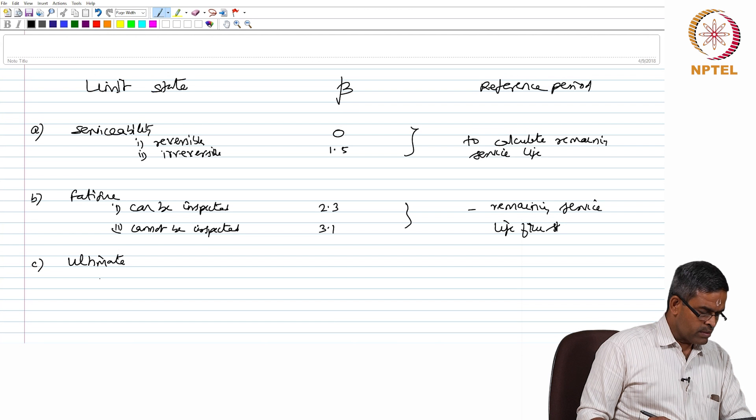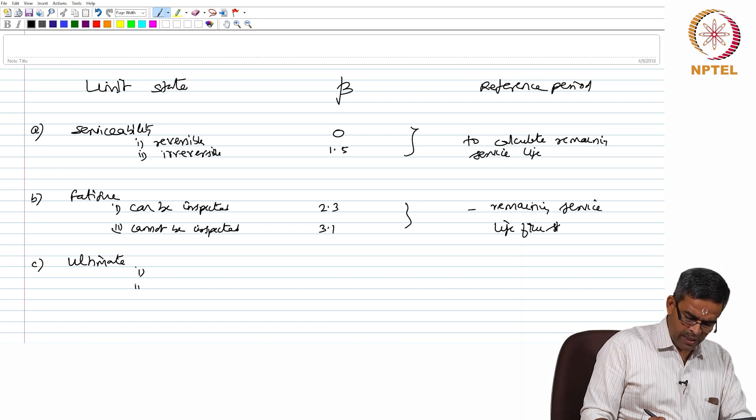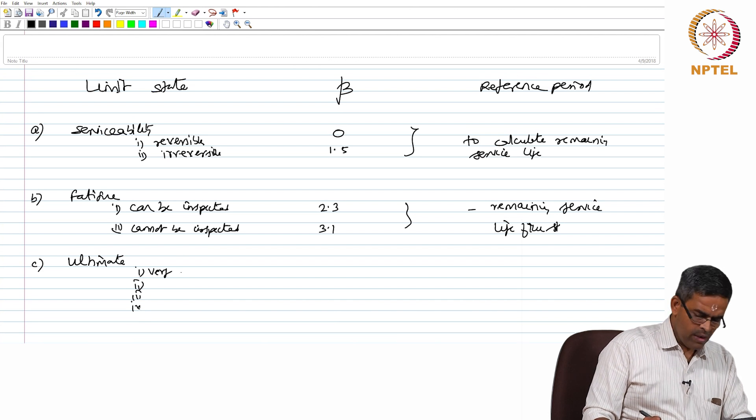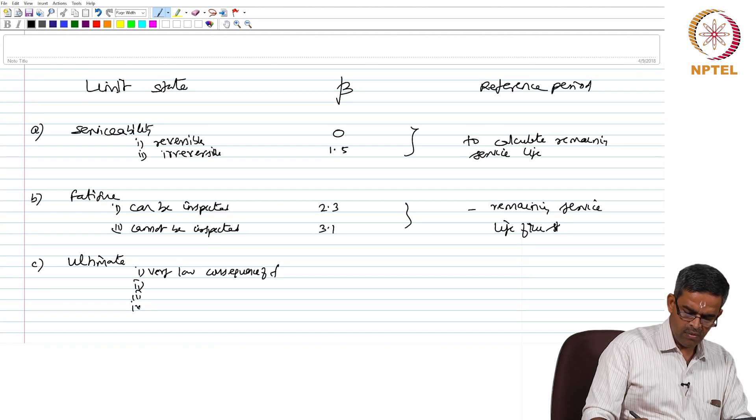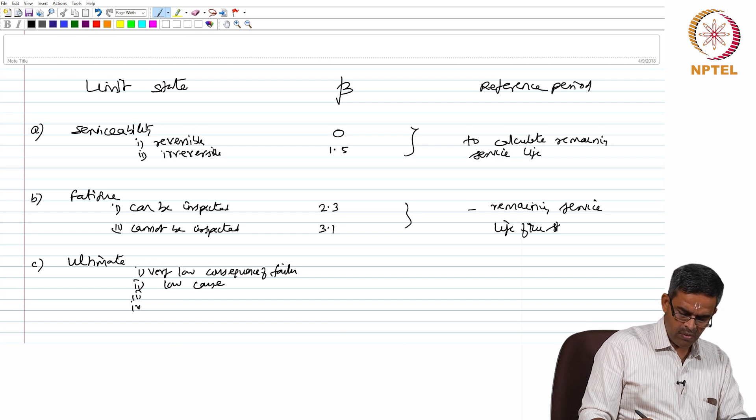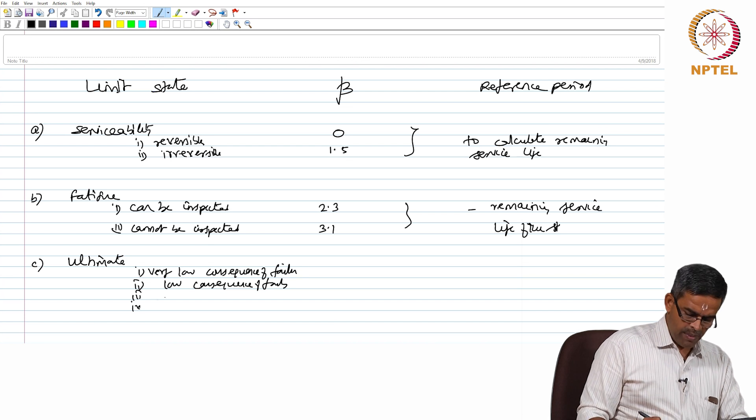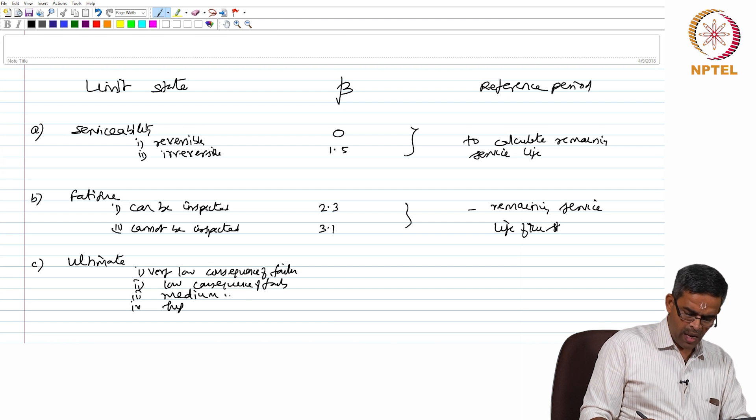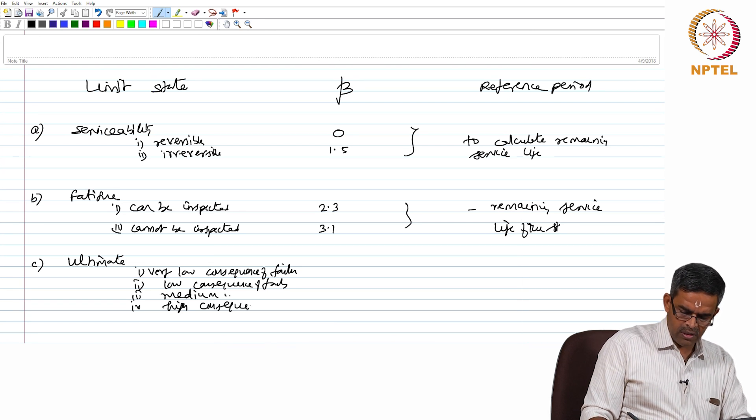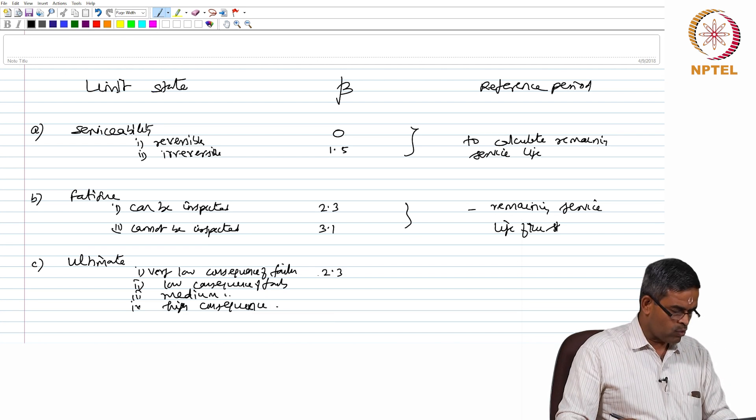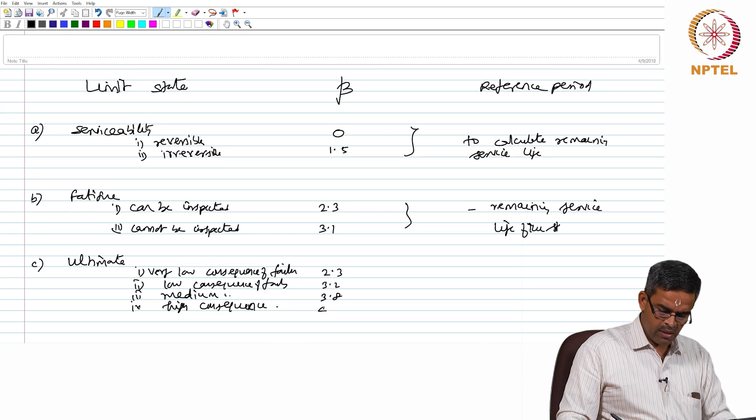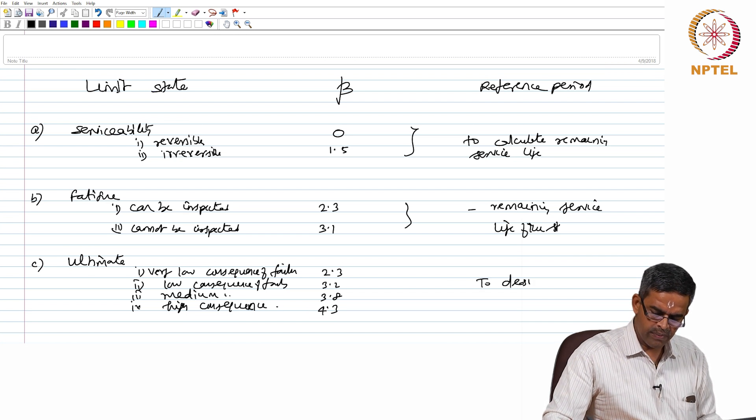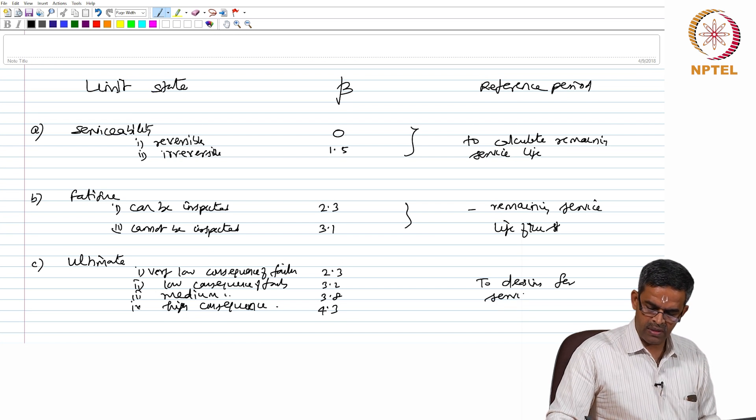For ultimate limit state, there are four categories: very low consequence of failure, low consequence of failure, medium consequence of failure and high consequence of failure. So, it is classified based on the consequence of failure and the reliability indexes are 2.3, 3.3, 3.2, 3.8 and 4.3 they are actually used to design for service life of the structure.